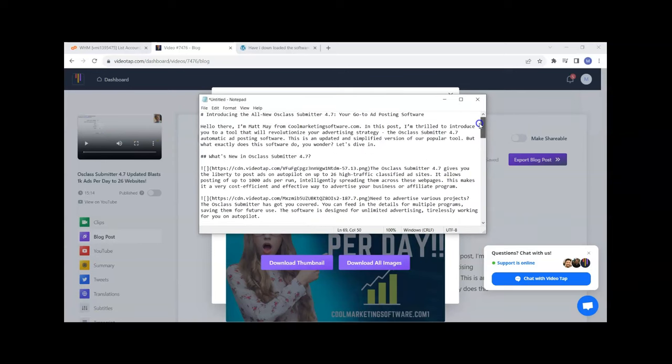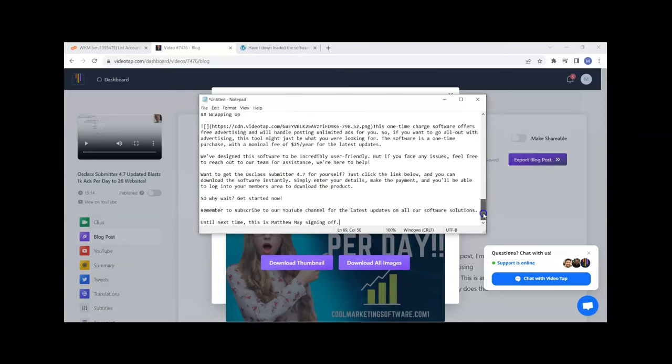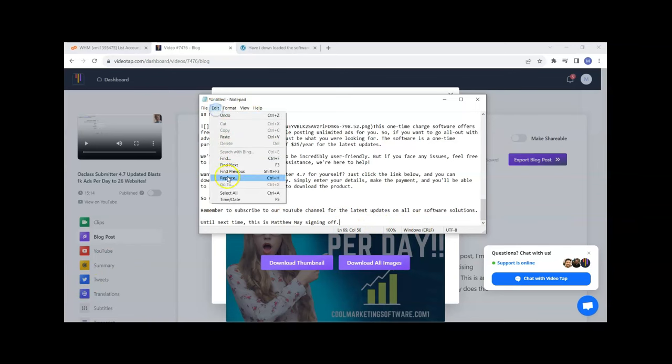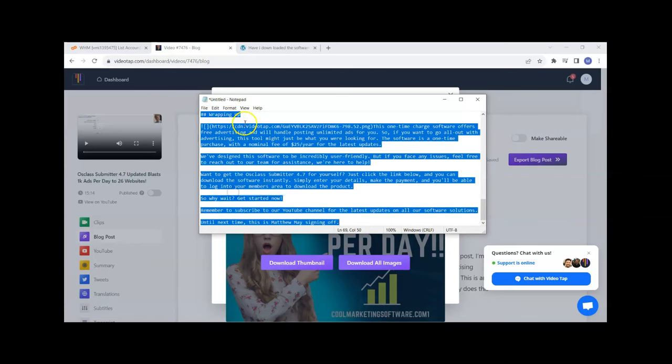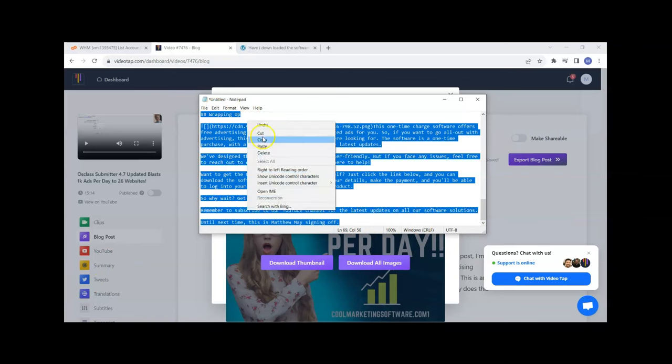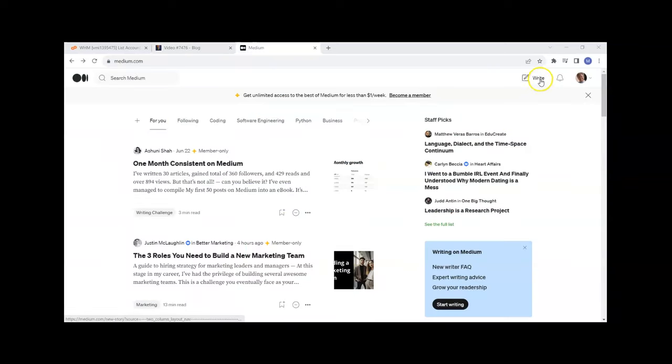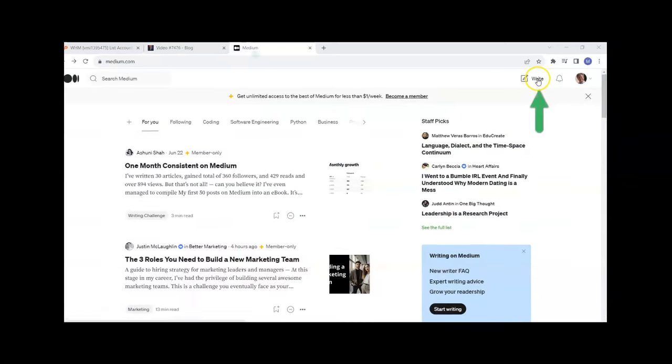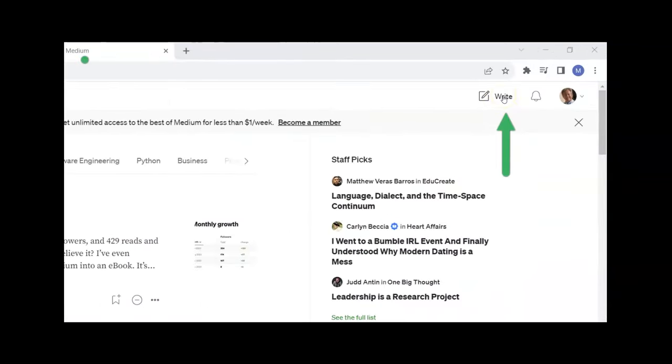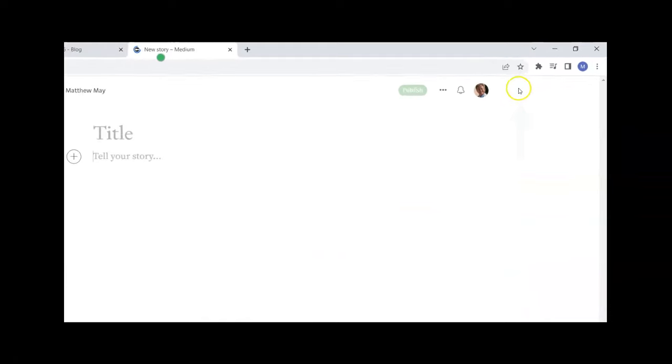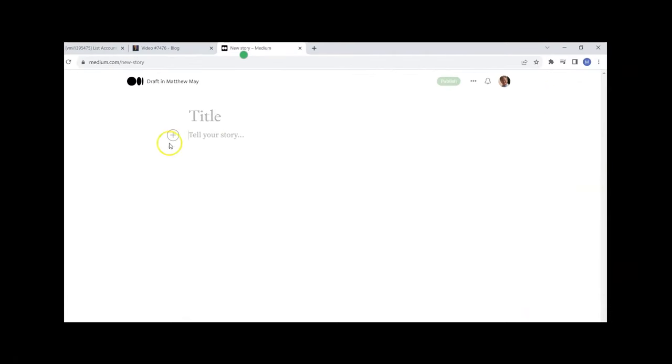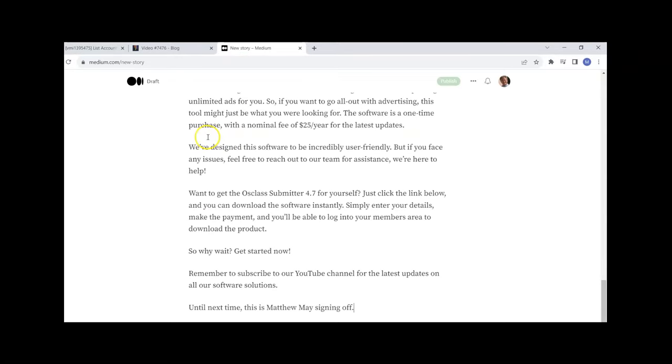Now I've pasted this into Notepad, I've got the whole blog post. Now I'm going to put this blog post onto Medium. I'm going to come here, select all, I'm logged into Medium, I'm going to click Write, put a title, and then just copy and paste.